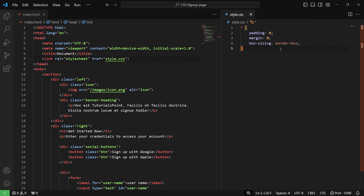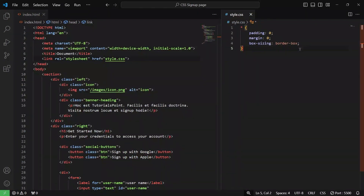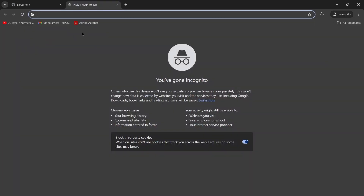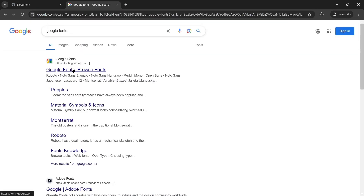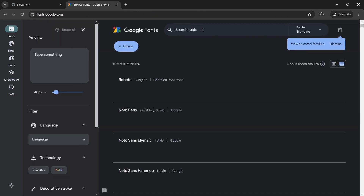Next up, we are going to first have a font family. If I open the image, as you can see, it has a different font. So we need to get these two fonts. For that, I'll open my browser and we will go to fonts.google.com. So here in my browser, I'll open a new tab and search for Google Fonts. The first link here is the Google Fonts link. Now inside the Google Fonts link, we are going to search for some fonts.